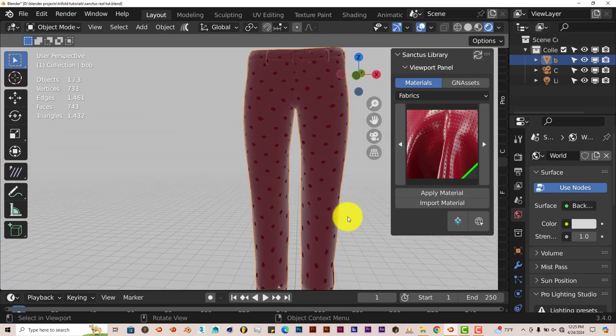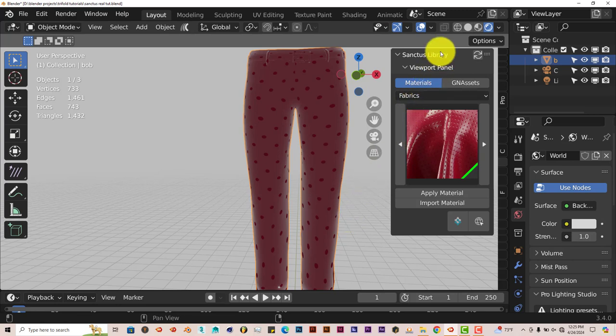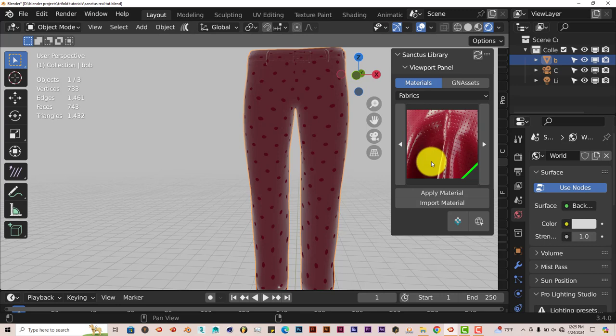Yeah, and that's today's Blender Quick Tip. With this Sanctus Library add-on that has some pretty unique material features or material presets in it, which is pretty cool. So yeah, thank you guys for watching the tutorial. And hopefully you'll download it yourselves and check it out. And remember to like and subscribe. And I'll see you guys on the next one. Alright, adios.